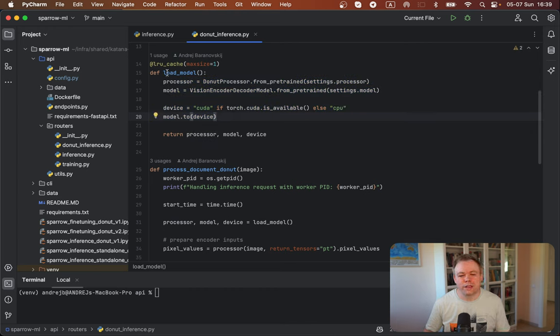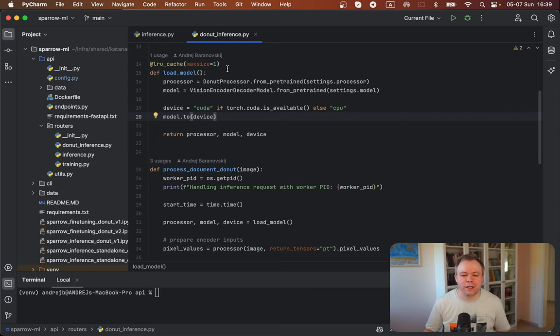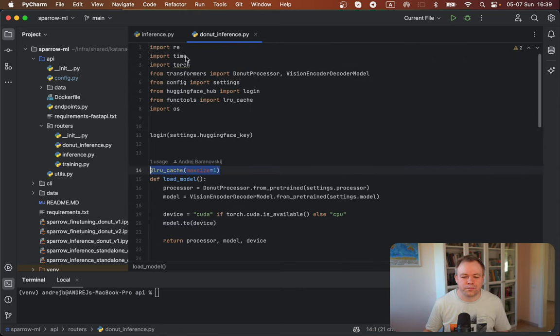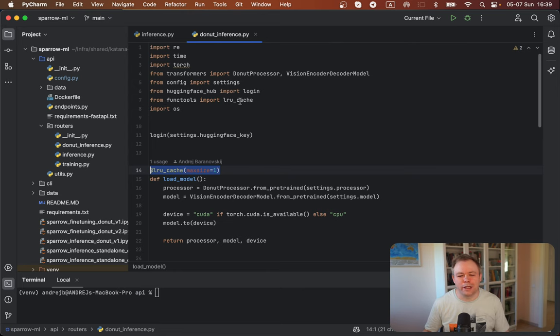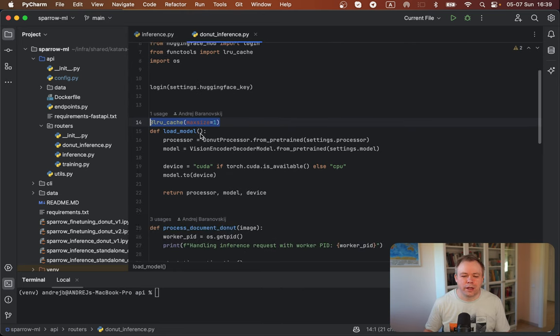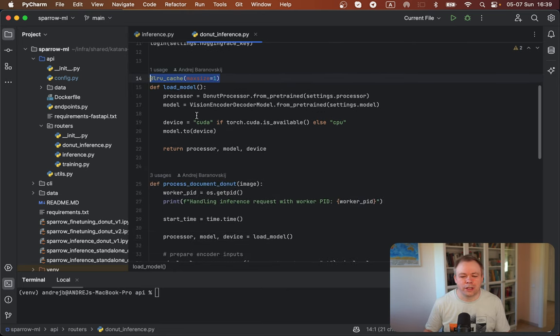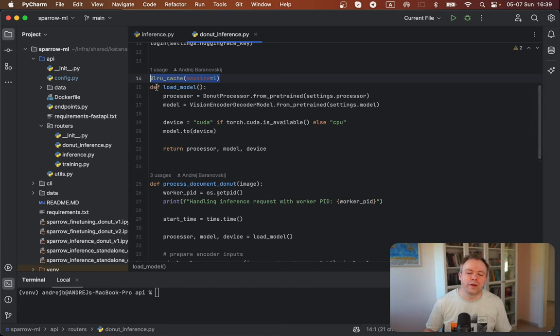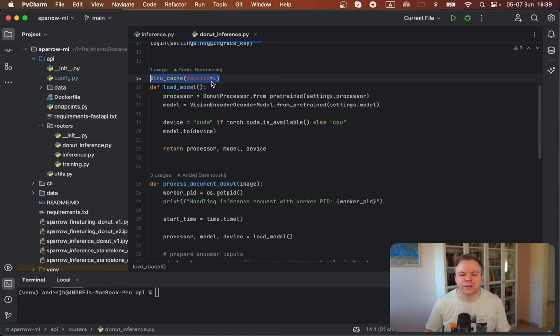And to make sure that this function is being cached, it's very easy. You could import from functools LRU cache, and then you use annotation in front of the function. You annotate the function with LRU cache, and you can specify max size parameter.